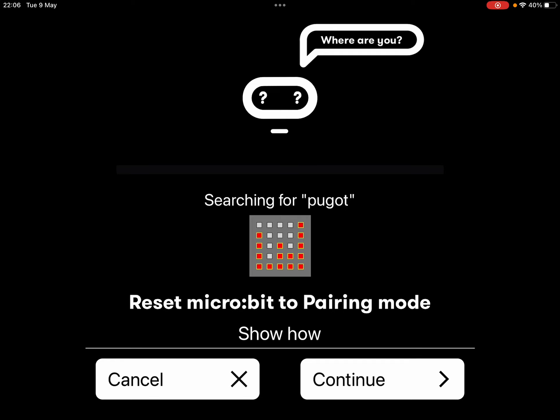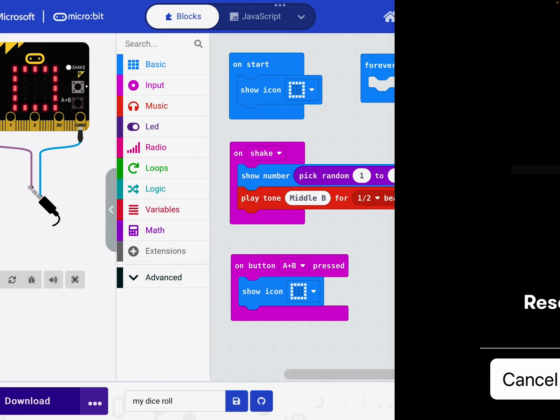Once that's done, you should see the square appearing on your micro bit to tell you it's ready to go. Try shaking it and see if it works. Does it beep too when you shake it? Remember, you can also press the A plus B button in order to get it reset back to the start.